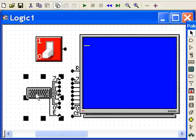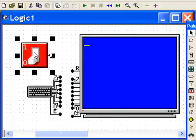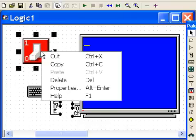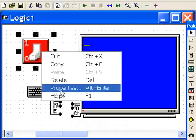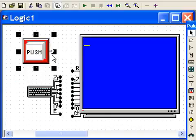And let's change this switch. Right click properties, go to momentary and change him to a push button. That's what we need. Alright.